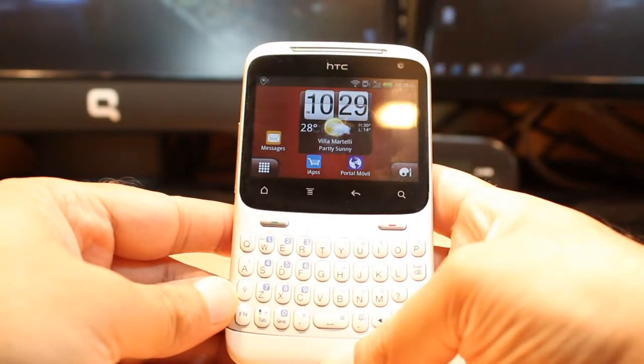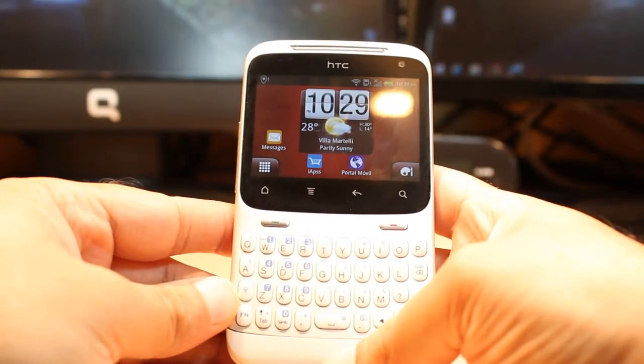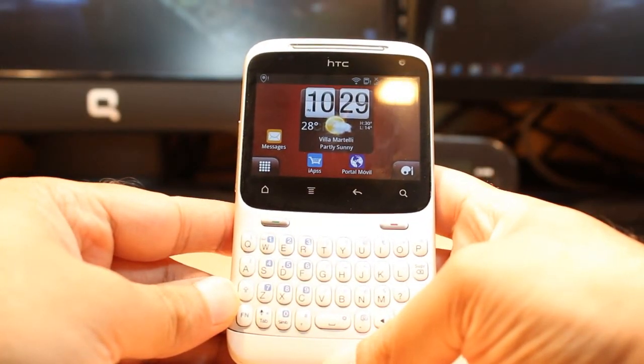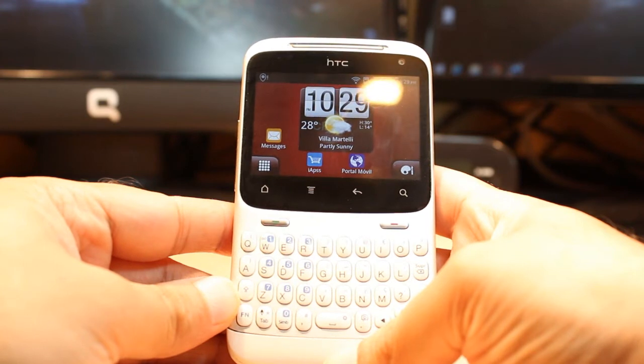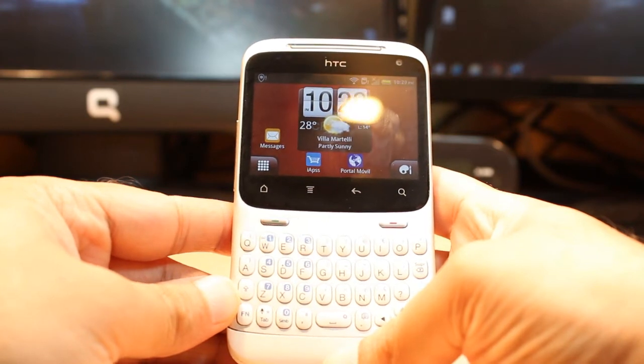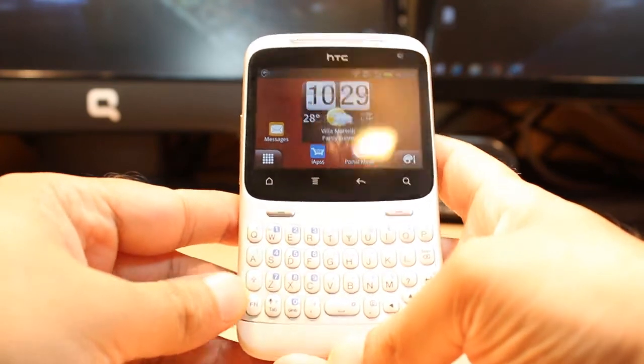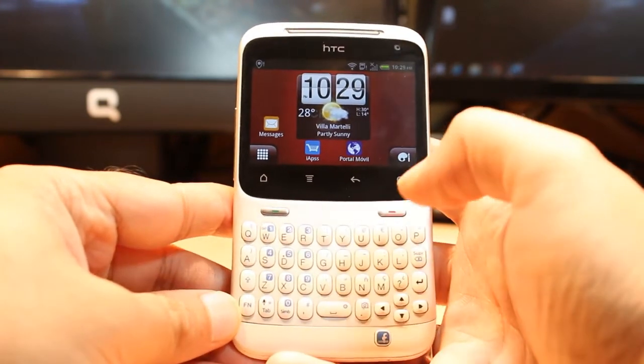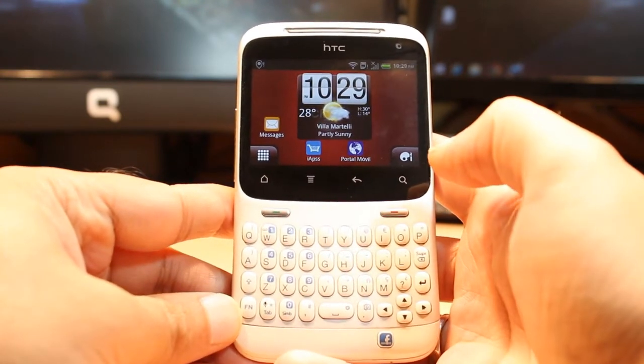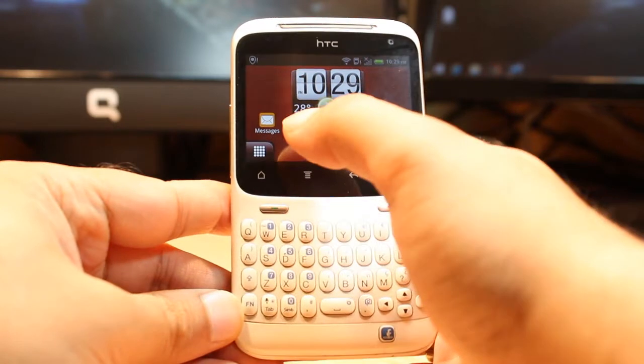Hello everyone, this is Adip Myros Communication. In this video I am going to show you how you can use Android Market on your HTC Chacha cellular phone.